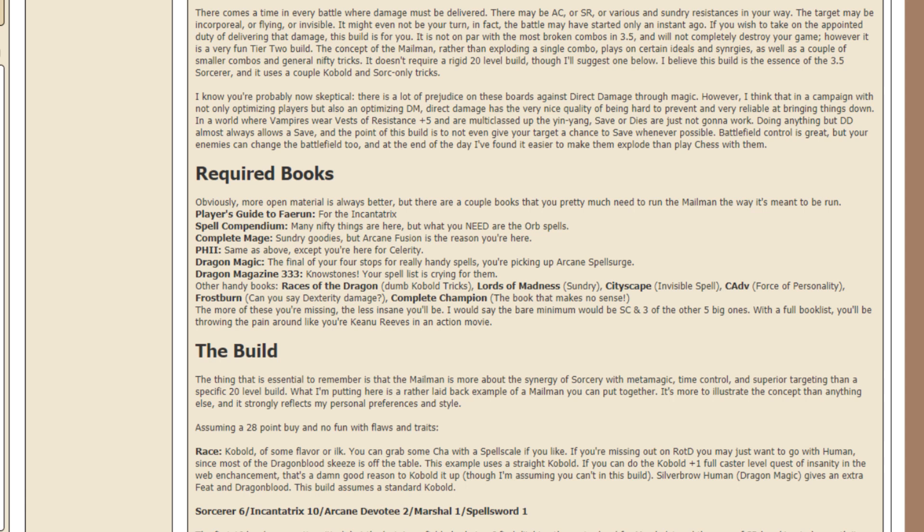In a world where vampires wear vests of resistance plus 5 and are multi-classed up the yin-yang, save or dies are just not gonna work. Doing anything but direct damage almost always allows a save, and the point of this build is to not even give your target a chance to save whenever possible.